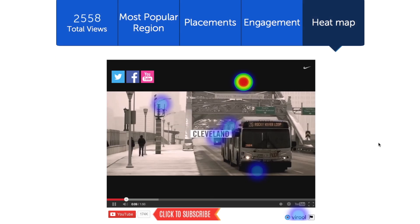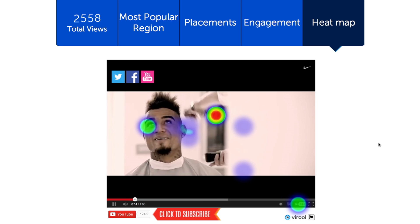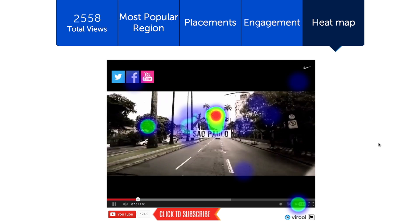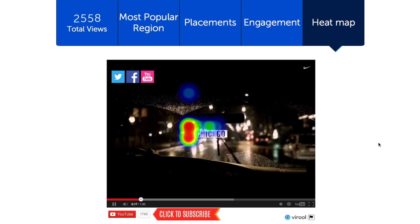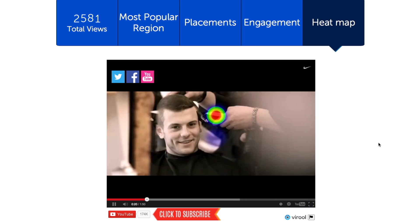We also have a heat map function that allows you to see where users are clicking on your video, showing which parts they find most engaging.